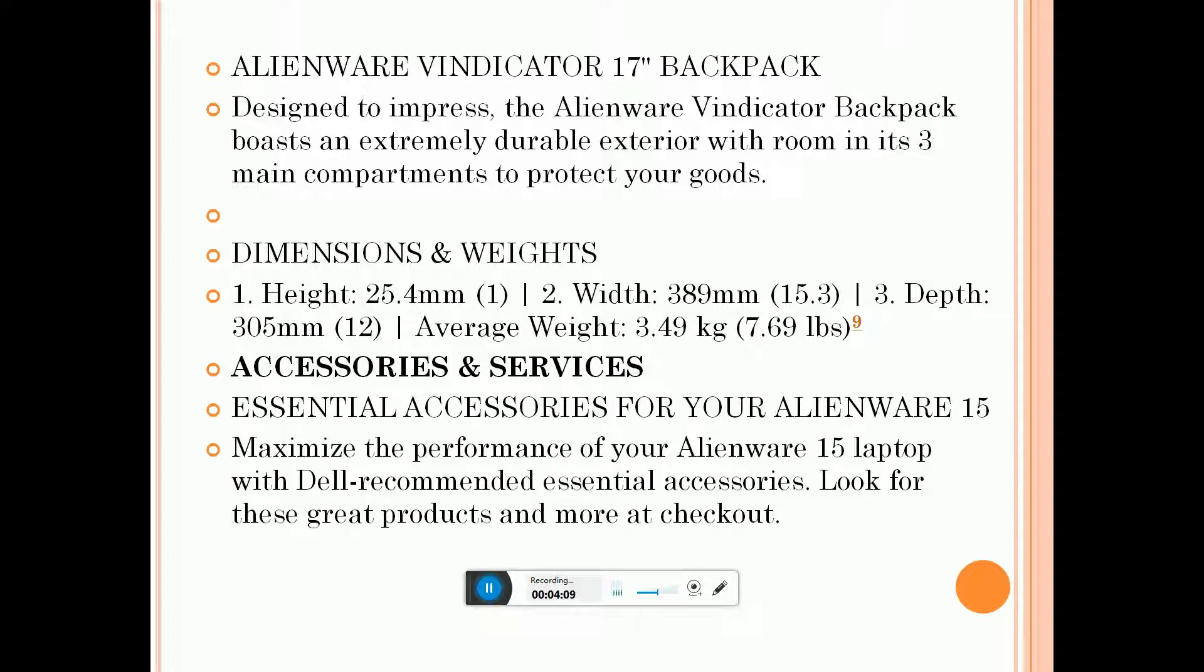Dimensions and weight: height is 25.4mm, width is 389mm, and depth is 305mm. Average weight is 3.49 kilograms.